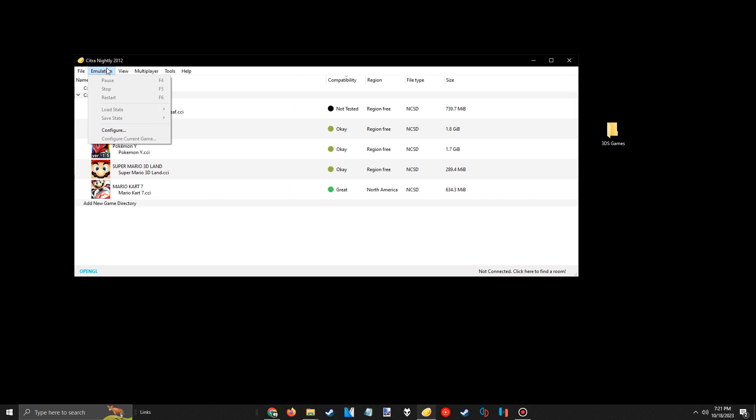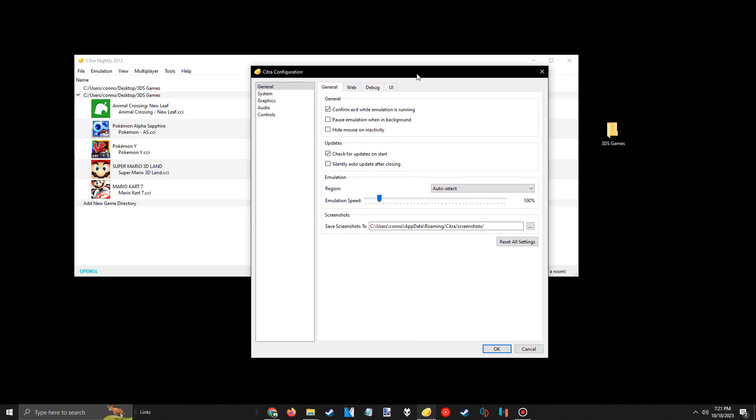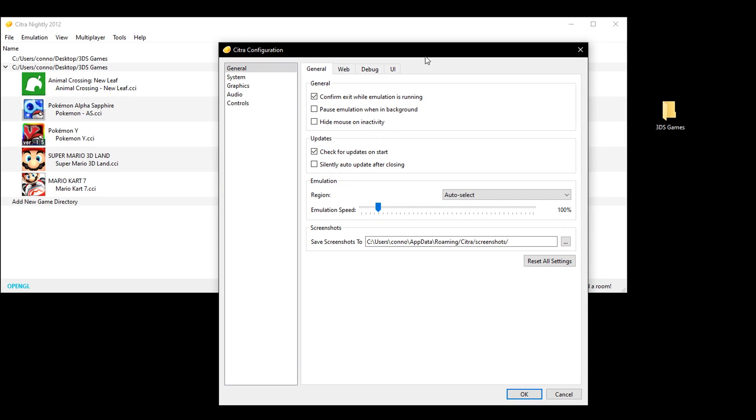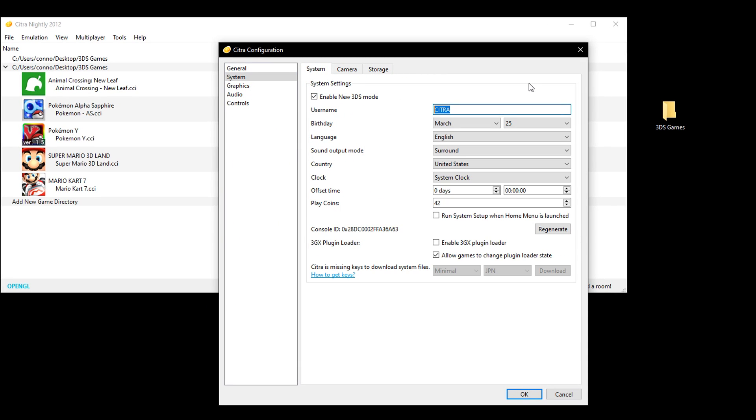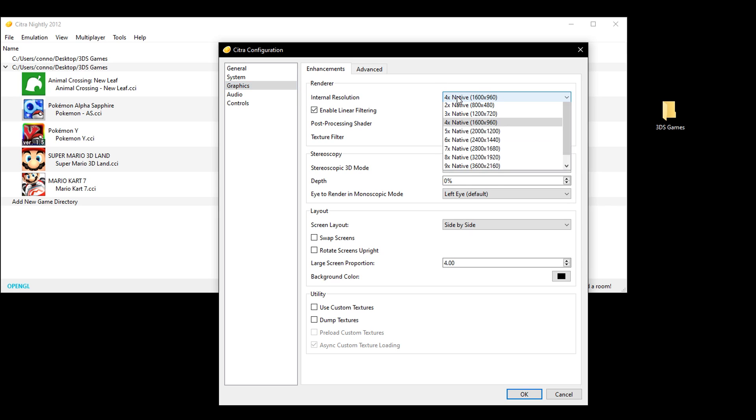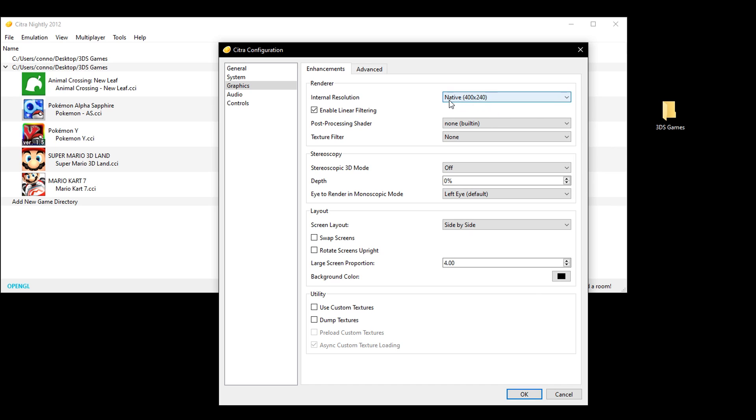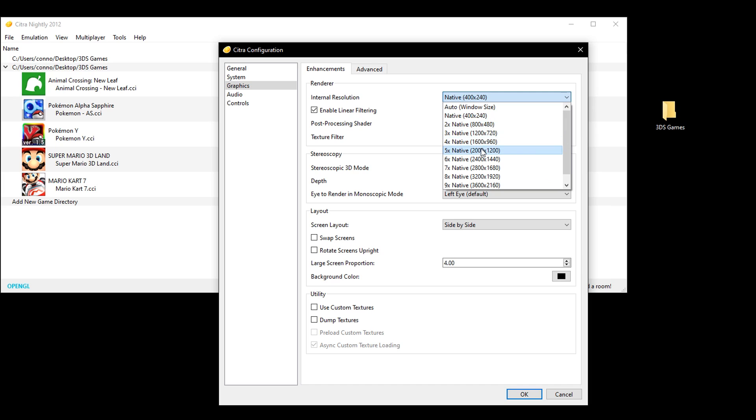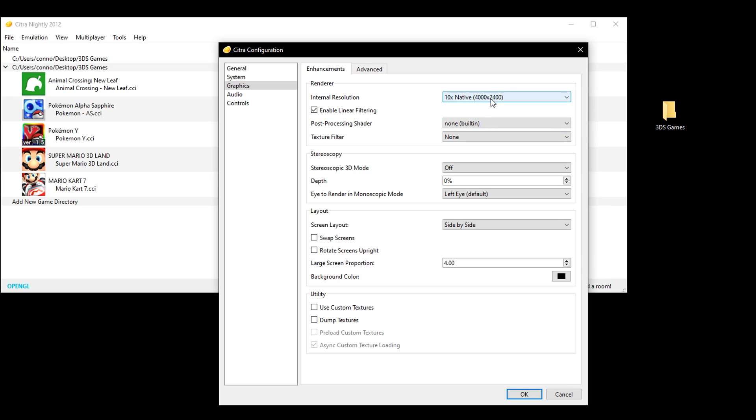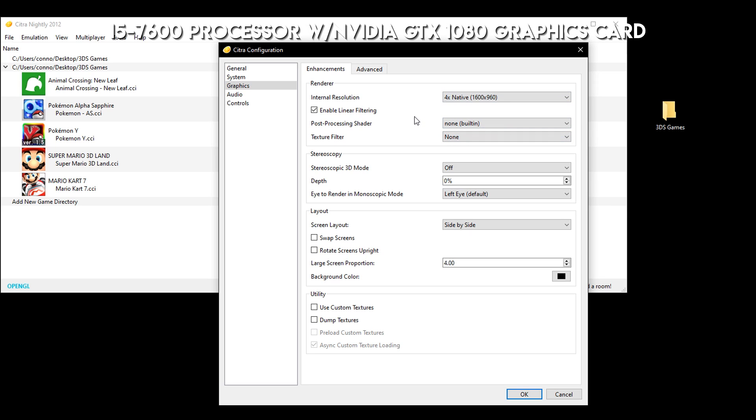Now onto the settings in Citra. If you press the emulation tab in the top left corner and select configuration, you will bring up an options menu. Most of the settings in here you can just leave how they are, but you can do things like set your birthday and username here. The only thing I would recommend changing is the internal resolution in the graphics tab. You can make games look better than the standard 3DS by changing this option from the native 400x240 to something higher. You may have to play around with this as you'll need a good graphics card if you're doing something like 8x native, but for my computer I run 4x native as it allows me to run it smoothly and record at the same time. My PC has an i5-7600 processor with an Nvidia GTX 1080 graphics card, which is just a few years old but it still gets the job done.